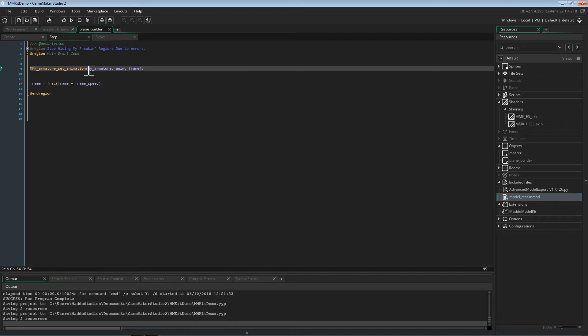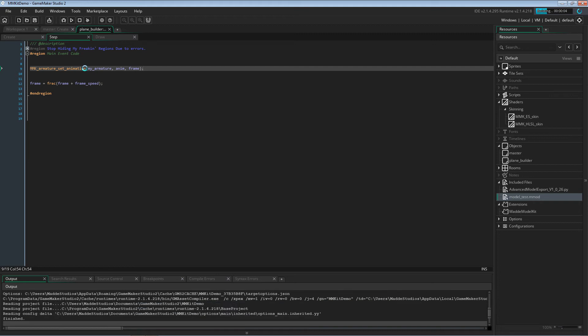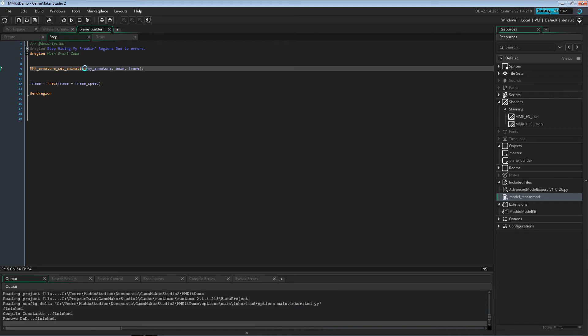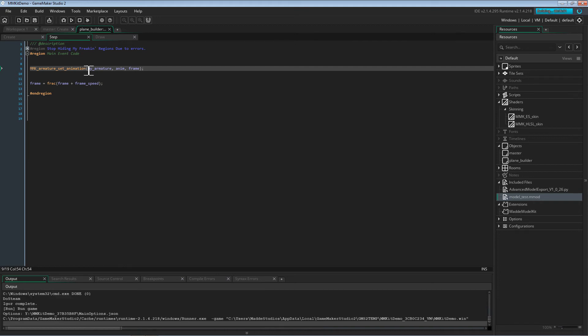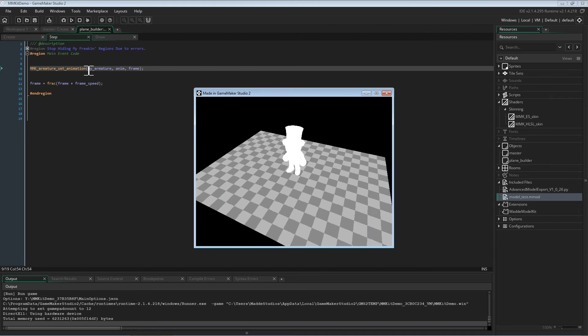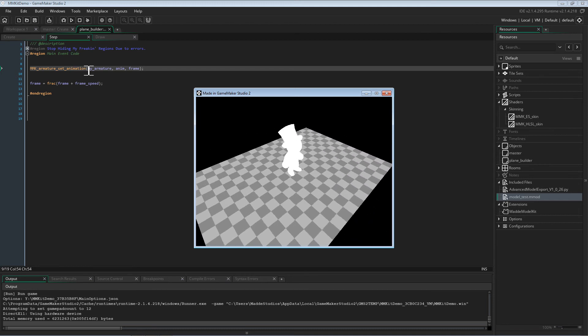That should be it. Now when we run the project, it should be doing the idle pose. And as you can see, it is doing the idle pose at the same speed it was played in Blender.